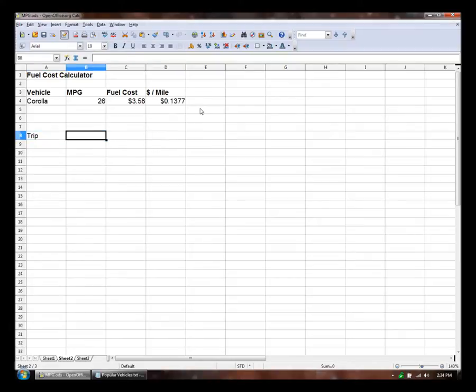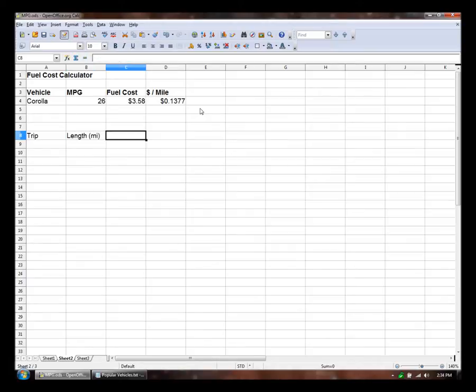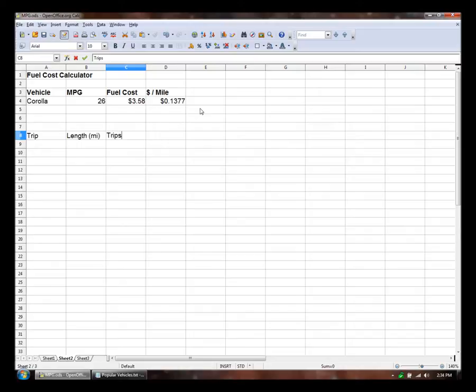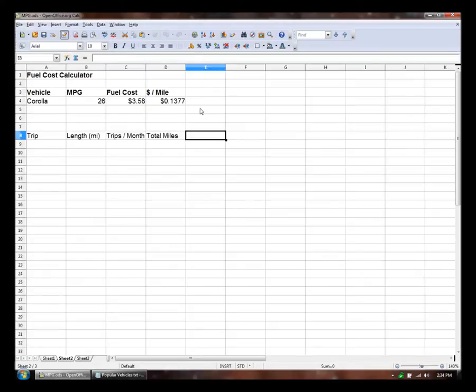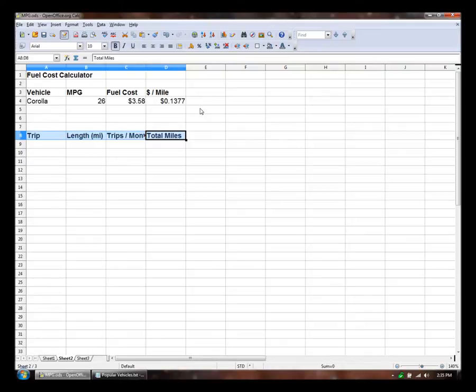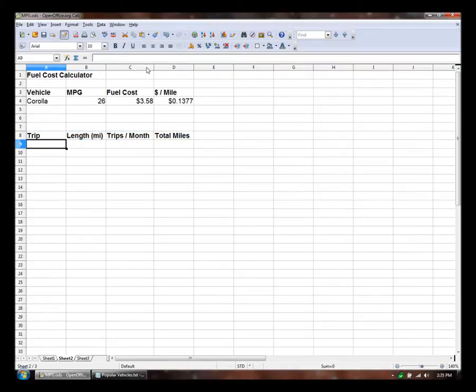And let's say the trip length in miles. Then we want the number of trips we take per month. Trips per month. And then total miles per month. We'll put that... Double click this to get more space.